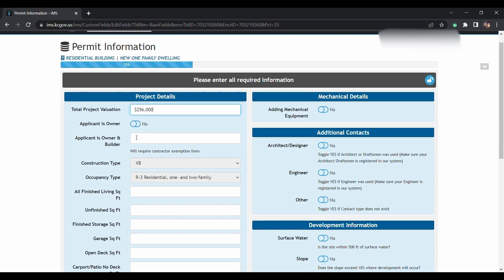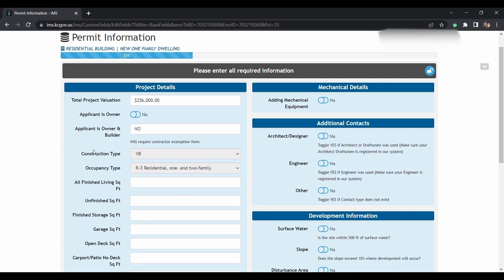If you are the applicant, the owner, and the builder, you will type in yes. In this case, we're just going to put no.